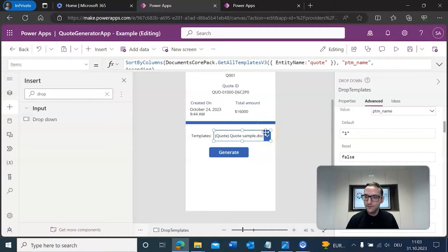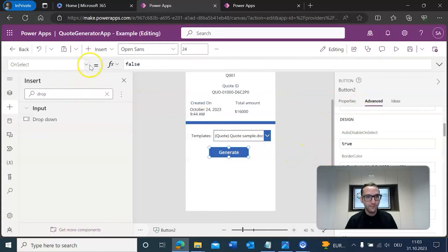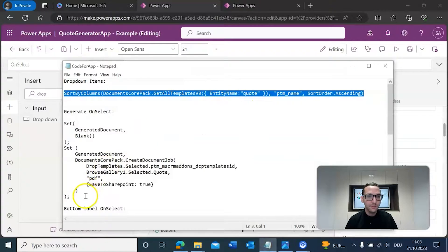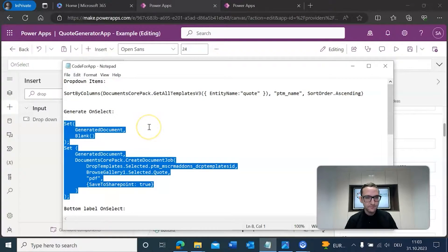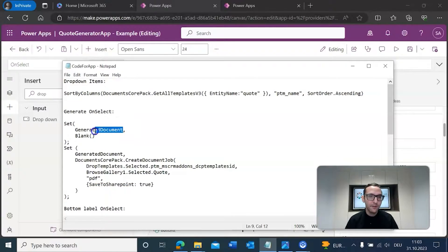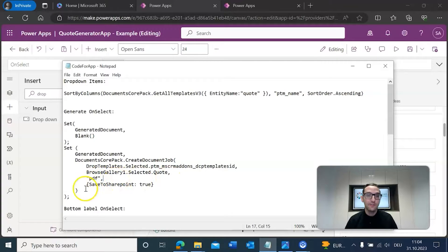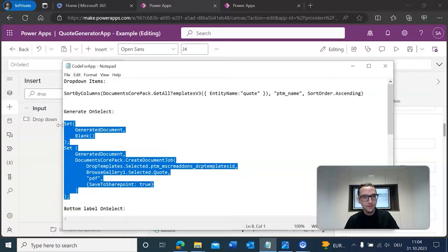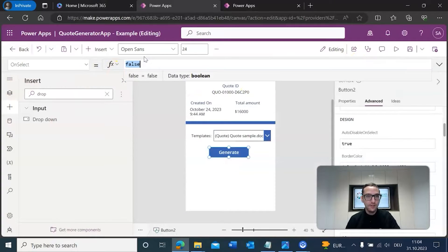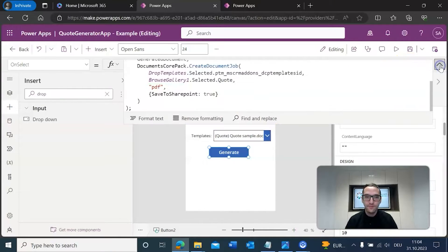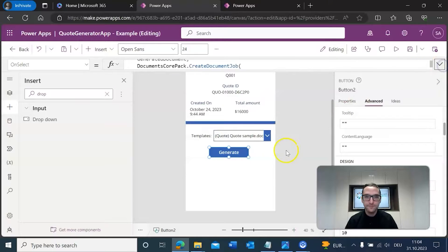Next, we add code for the generate button's OnSelect action. This code sets up a variable called 'generated document,' creates a document job, and stores the result in that variable. It uses the DCP template ID, the selected quote, and saves the output as a PDF to SharePoint. We copy and paste this code into the OnSelect property of the generate button.